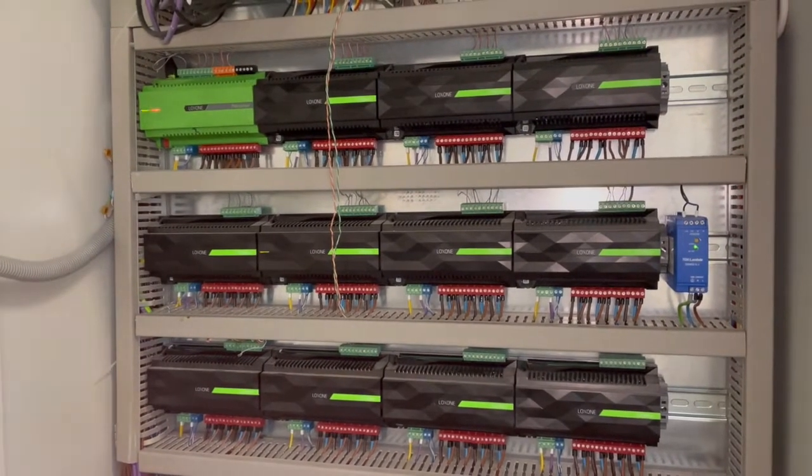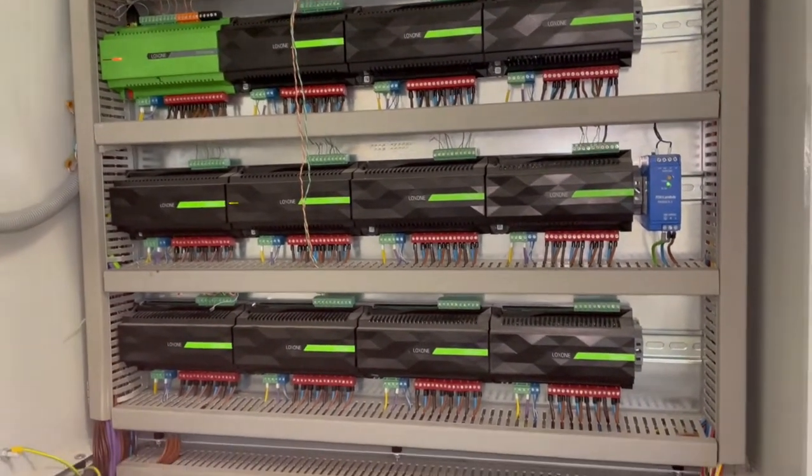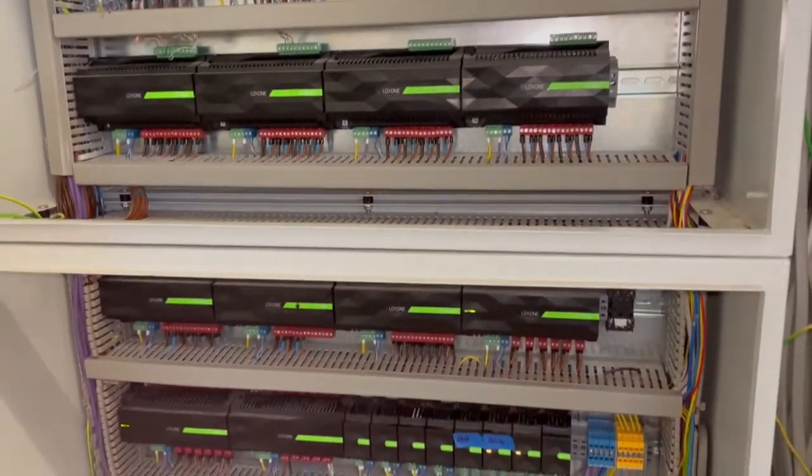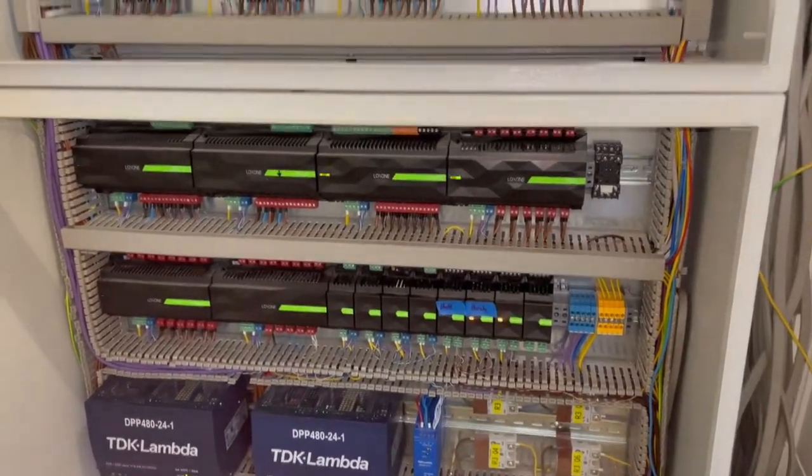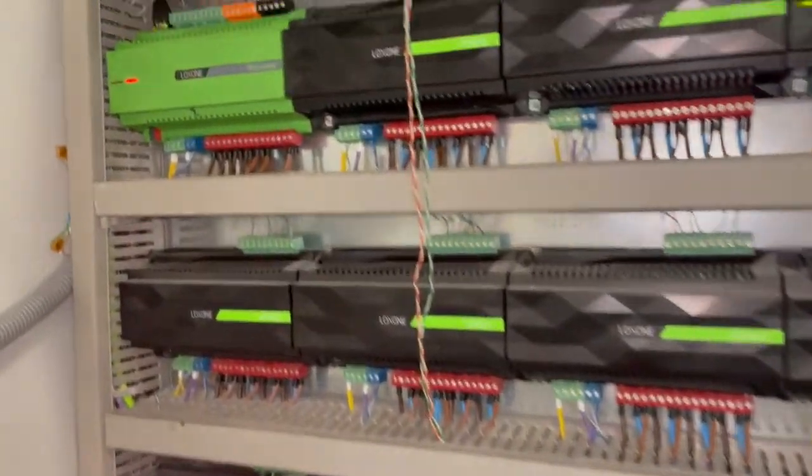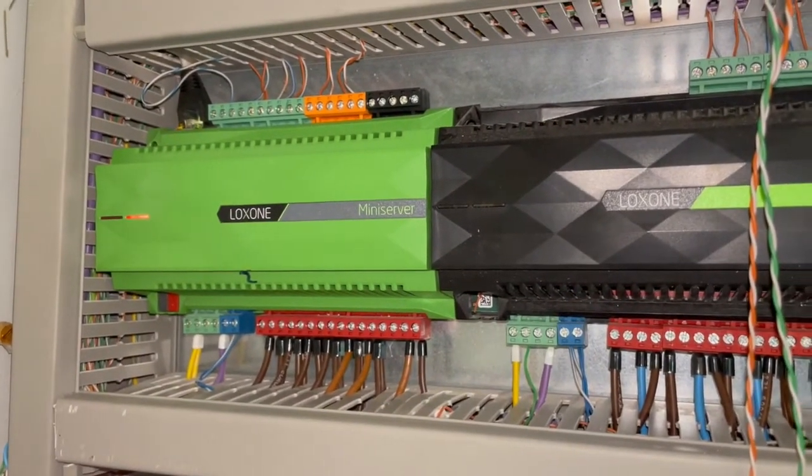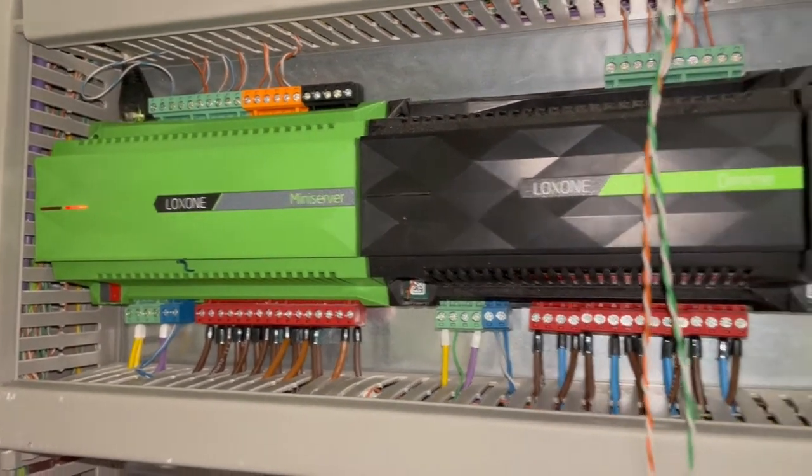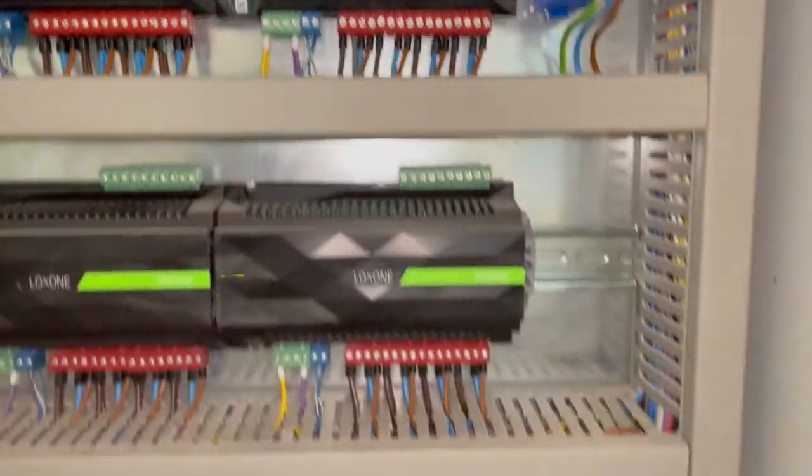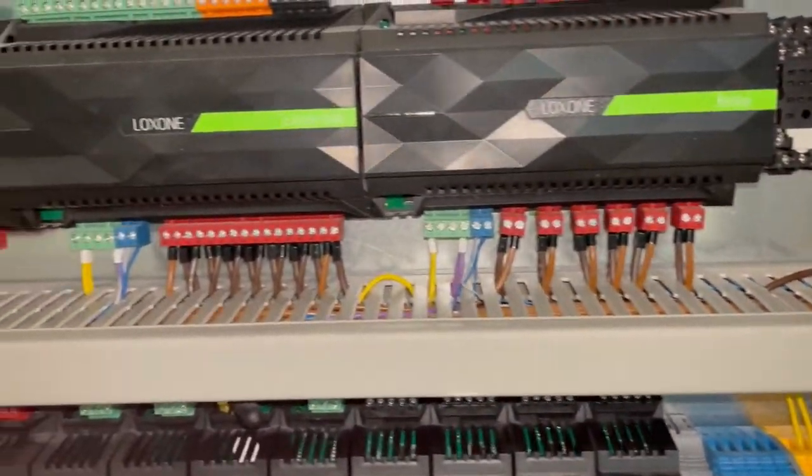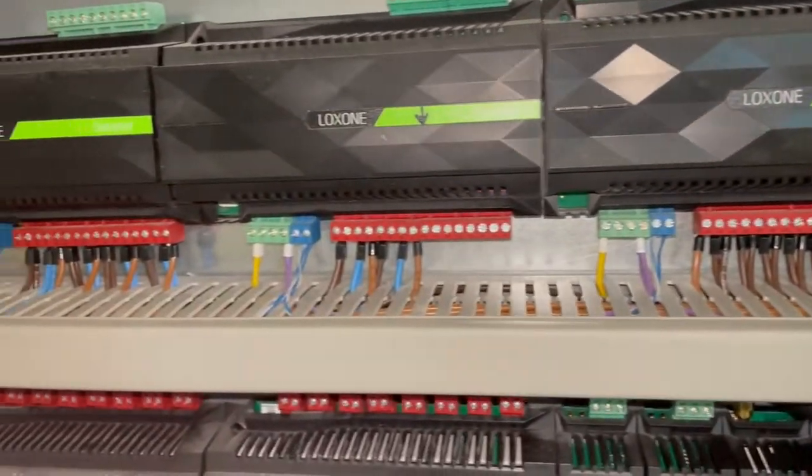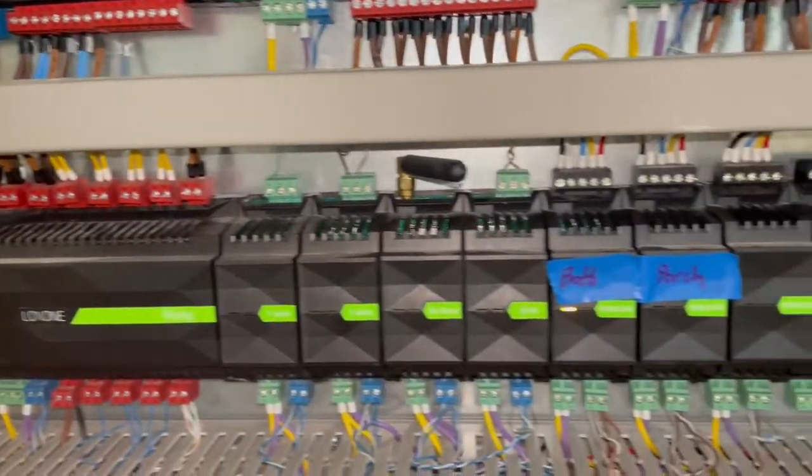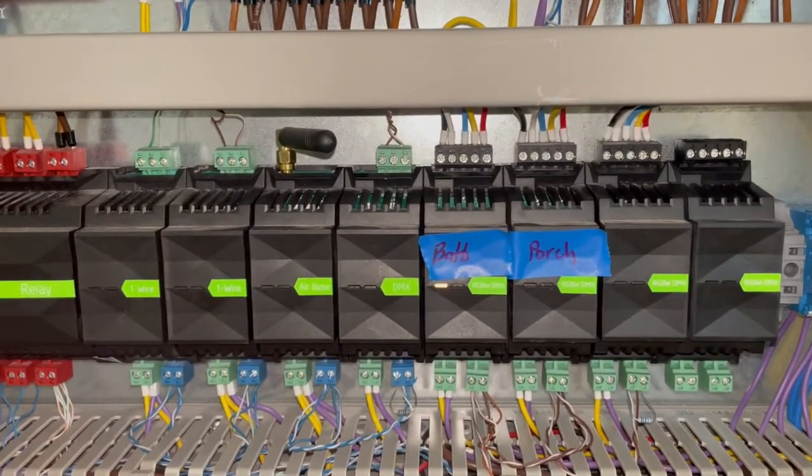So here is our smart panel. What you can see is everything is controlled by this mini server, and that's basically the brains of the system. It controls all these extensions - these do all the dimming of the lights. You've also got relay extensions which can control things like heating, lights, actuators, doors, curtains. Here we have a load of RGB dimmers for smart lighting and mood lighting like RGB strips.